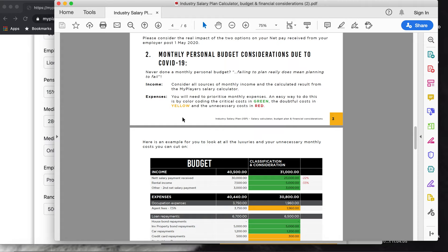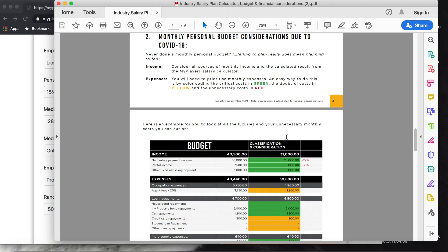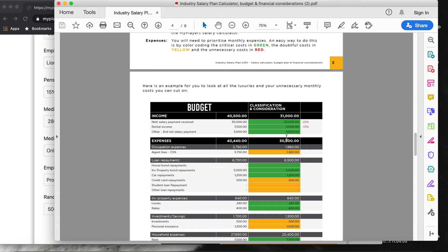What is nice about this is it is color-coded. The green expenses I would say is the cost you don't want to touch. The yellow ones are ones you can look at. The red ones are ones that you should look at to cut in this time, and probably cut as much as you can for the rest of your life. The red ones would be luxury expenses like going away for weekends and going to restaurants or expensive restaurants, and try to cut that as much as possible.